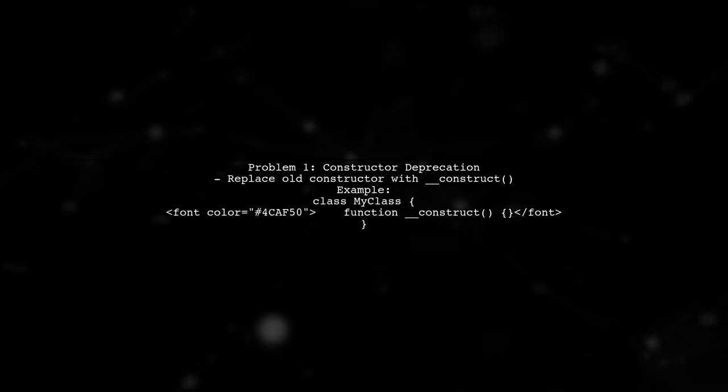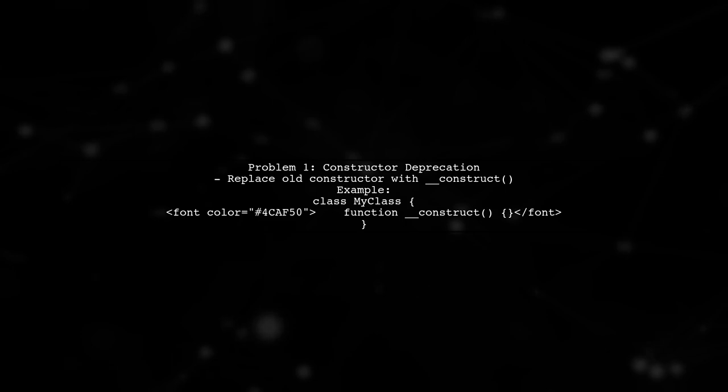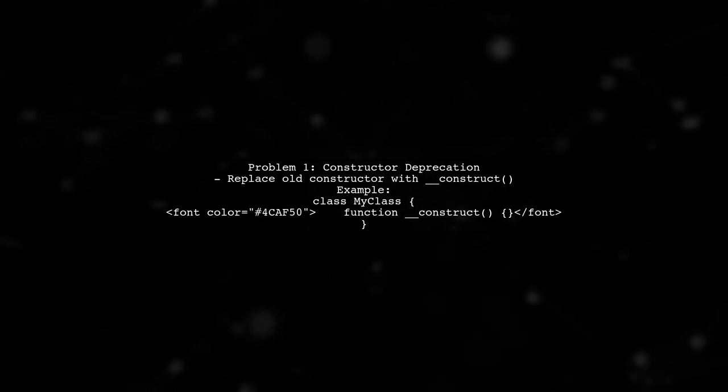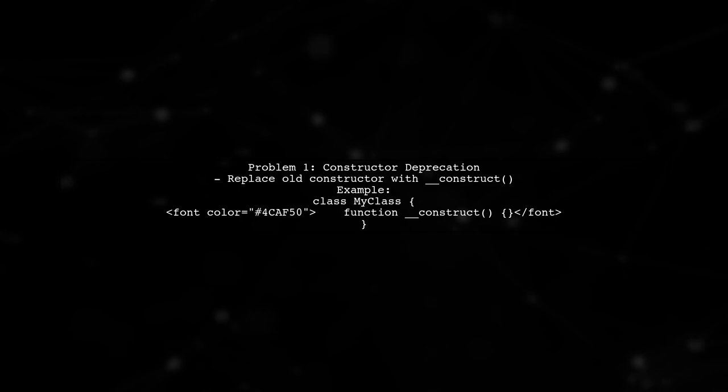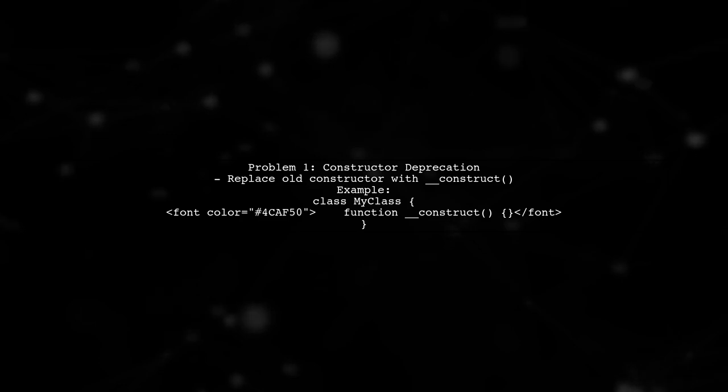The first problem is a deprecation warning about constructors. In PHP 7, constructors should be defined using the __construct method. Make sure to replace any old-style constructors in your classes.